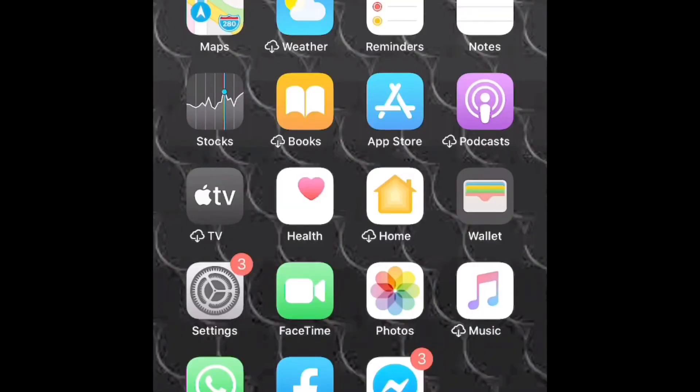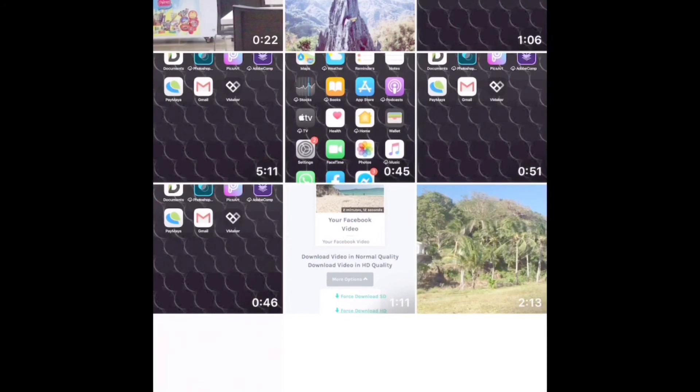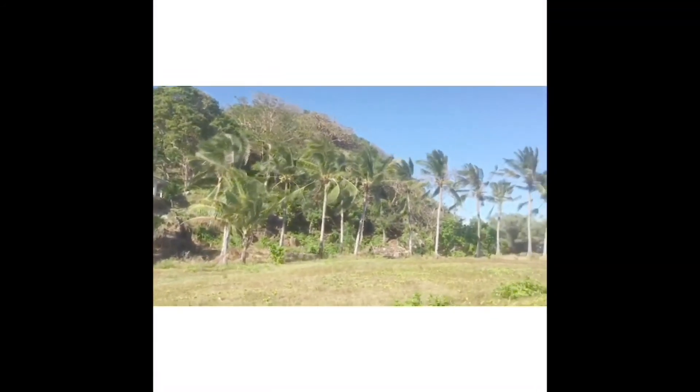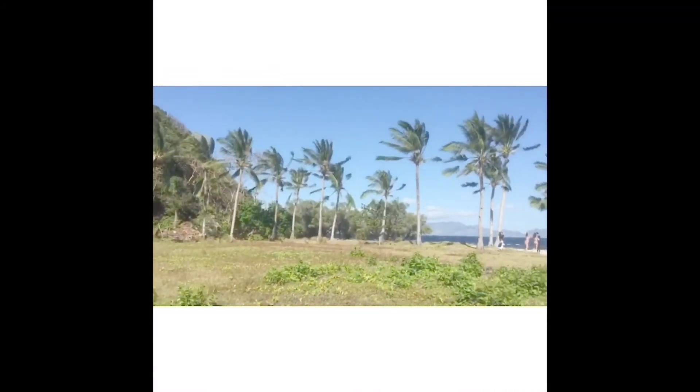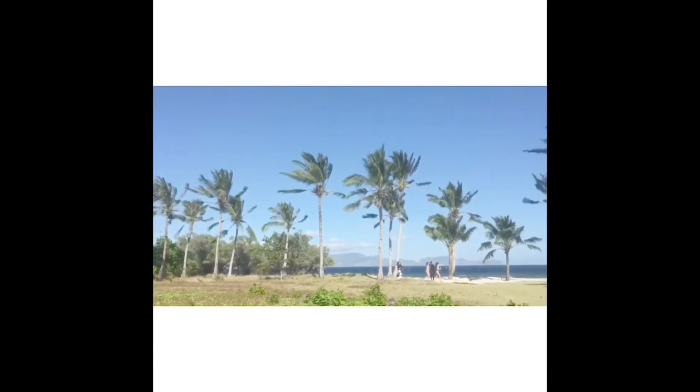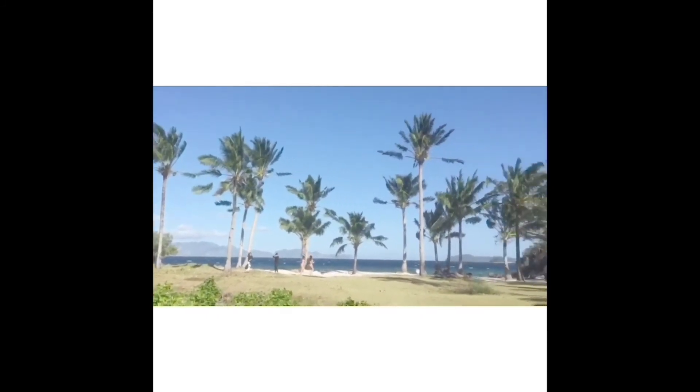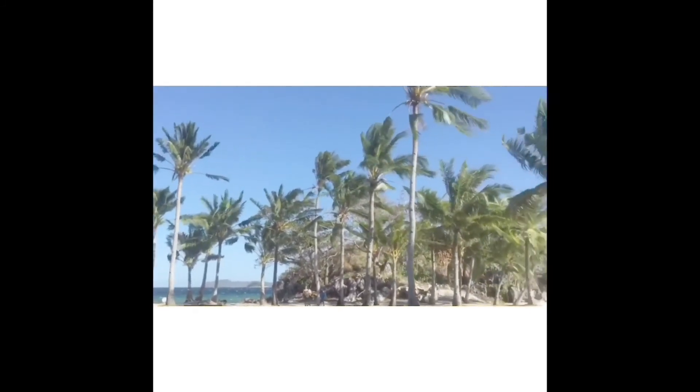Now we're going to go to the gallery and check if the video that we saved is there. There it is, it's saved.